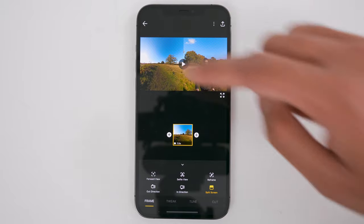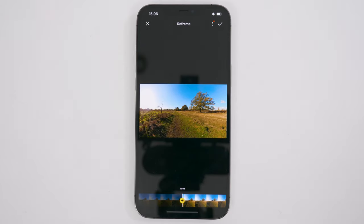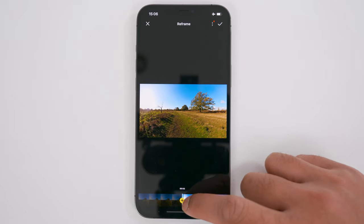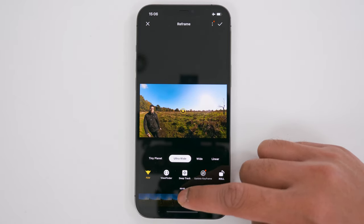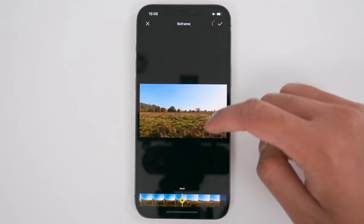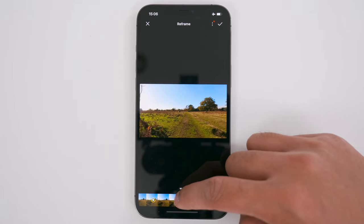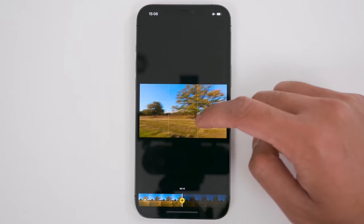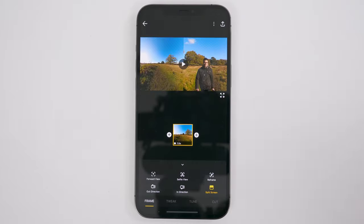Next, let's edit the part of the shot which you can control. To do this, tap Reframe. I'm going to pan this shot from left to right very slowly by adding three pivot points — one at the beginning, middle, and end of the shot. At the beginning, go to the left-hand side of the footage, add a pivot point and change it to a linear view. Then go to the middle of the shot, pan to the center and add a pivot point. Then go to the end of the shot, pan to the right, add a pivot point, and tap the tick to confirm.